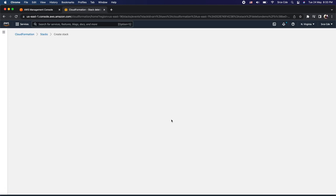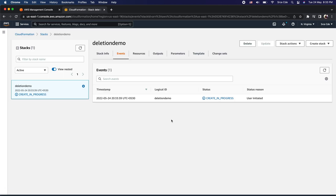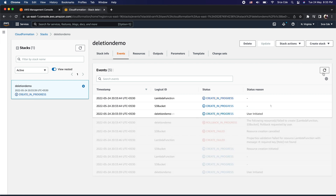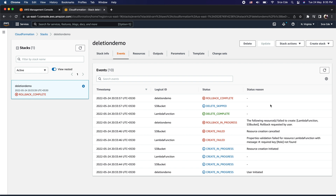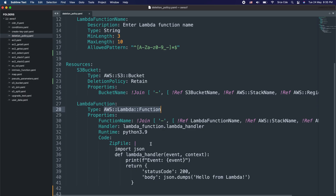I will click next again and then create stack. As you can see, the stack creation is in progress. However, it looks like we have a problem — it says properties validation failed for resource Lambda function with message required key role not found. Basically, we have not defined the IAM role within this configuration, so that is something we need to define.